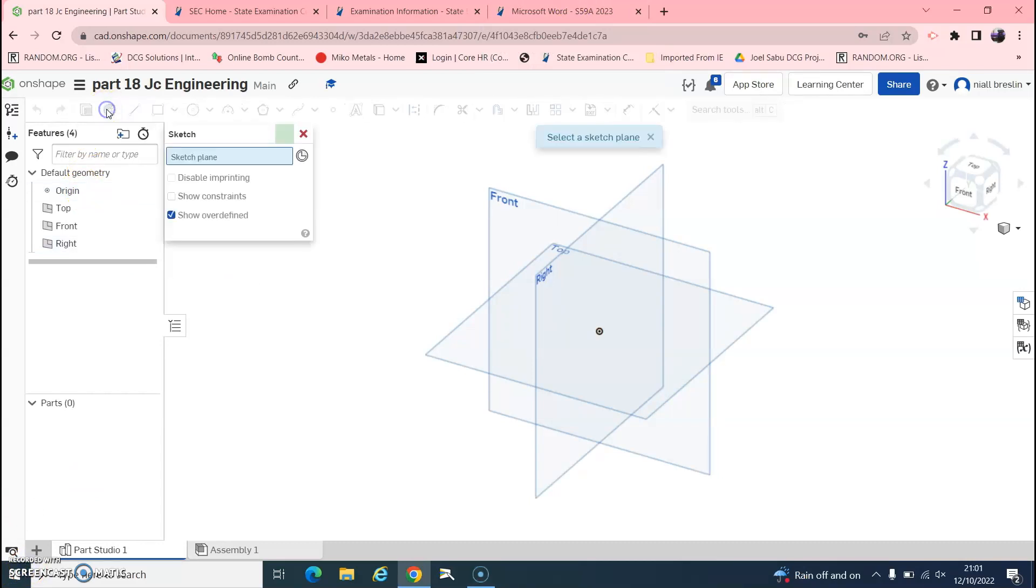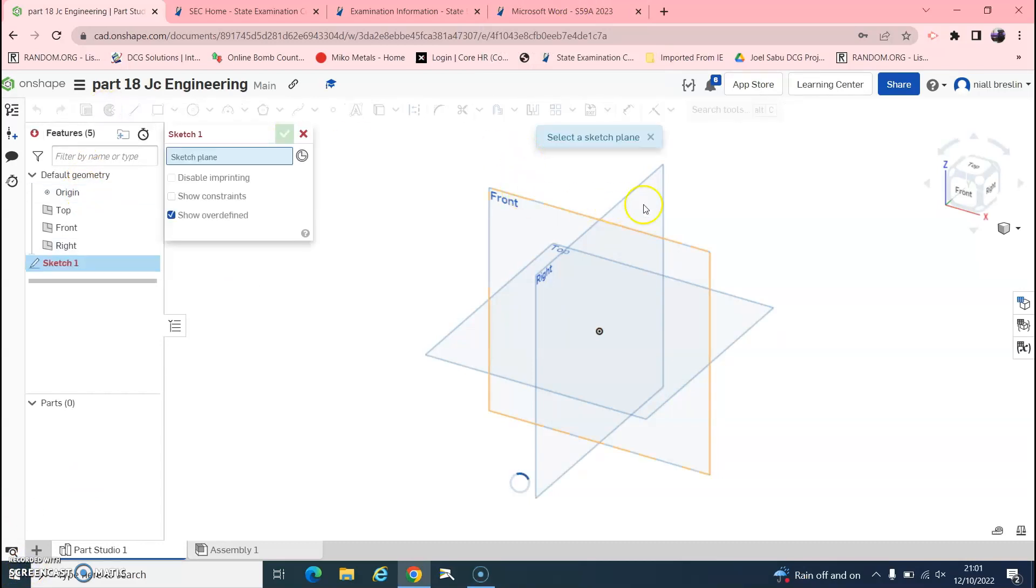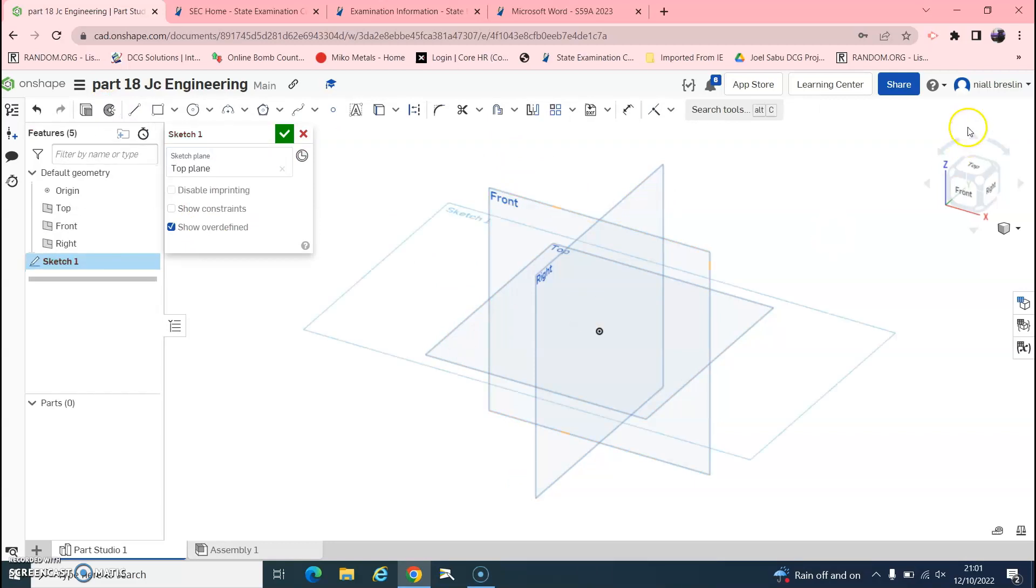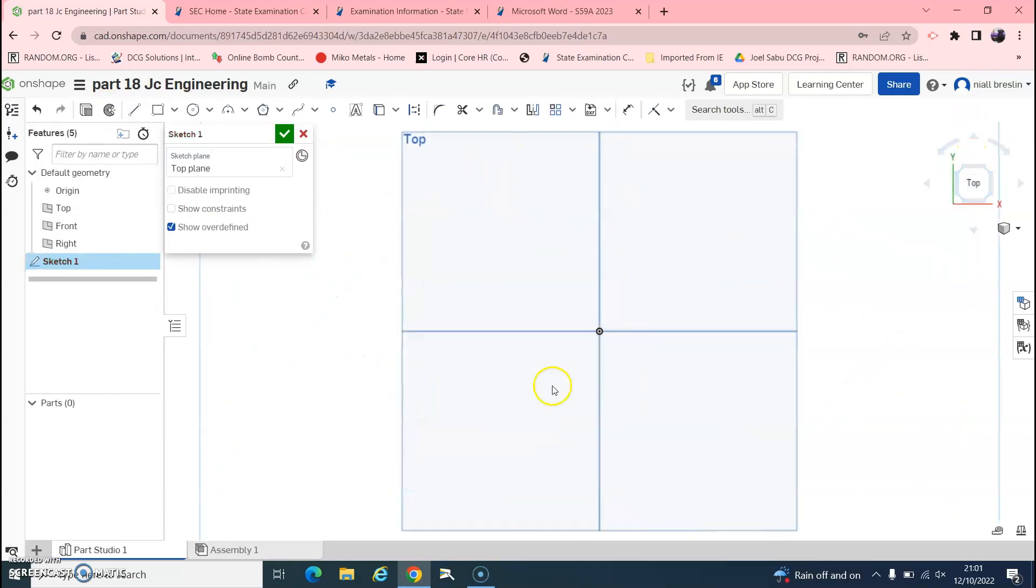So we're going to go up here, click sketch. It's asking us whether we want to draw it. Always draw it on the top plane. Click on top here so we're looking straight in it.